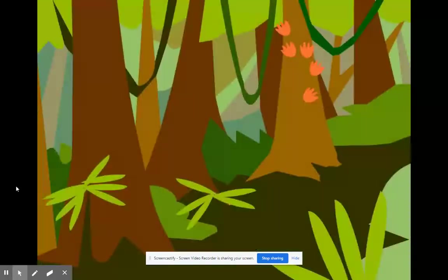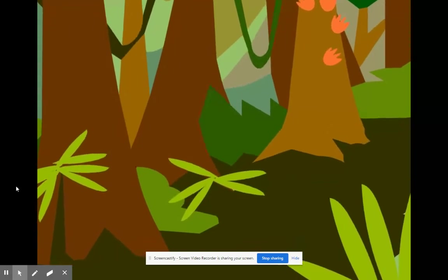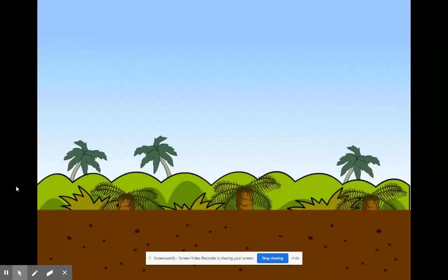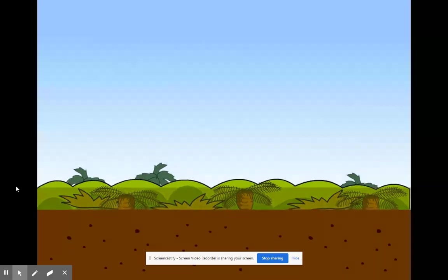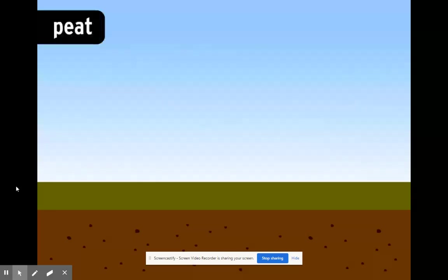For example, way, way, way back, like 300 million years ago, much of the planet was covered by tropical swamps. When the trees and plants that lived there died, they drifted to the bottom of the swamp. There, they slowly decomposed and formed a soggy, spongy substance called peat.